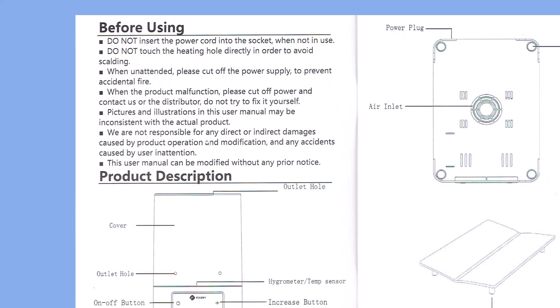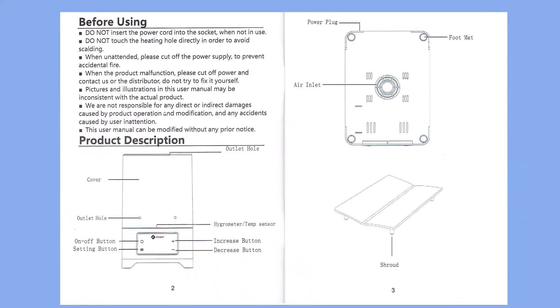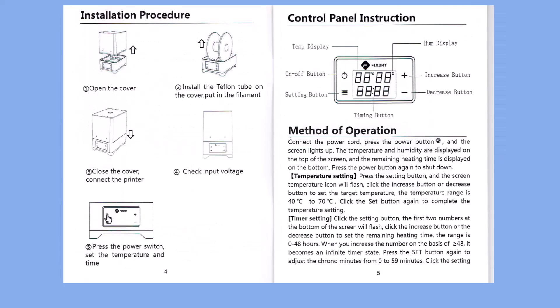Pictures and illustrations may be inconsistent with the actual product. We are not responsible for any direct or indirect damages caused by product operation, modification, and accidents caused by user inattention. Finally, this user manual can be modified without any prior notice.